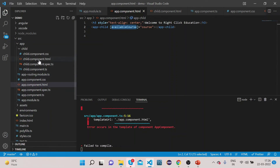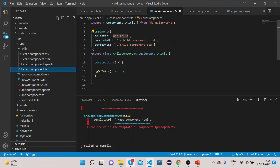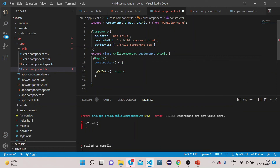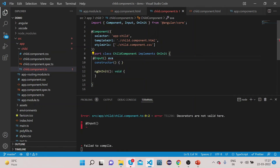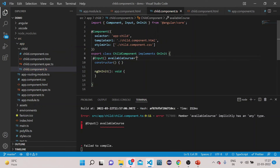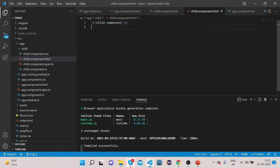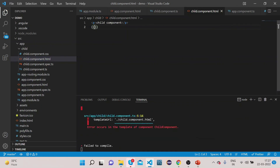We are sending this data from the parent component, and in order to receive it in the child component, let's go to child.component.ts and add @Input with parentheses, then declare the property 'availableCourse' and initialize it with empty double quotes. Then in the child component template, let's bind this 'availableCourse' property.